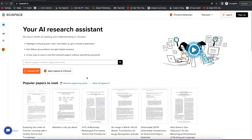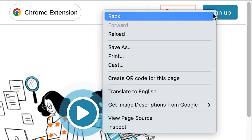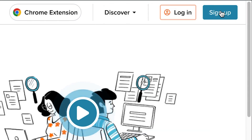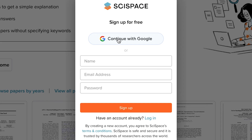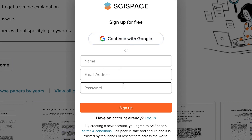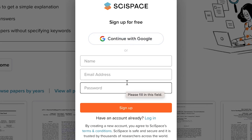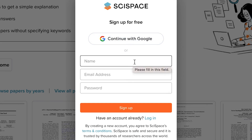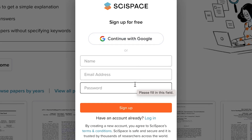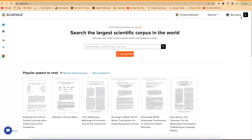The first thing I recommend is to sign up. You can click sign up and choose to register with your Google account or with an email and password — it's very easy, just a step-by-step process. I've already signed up, so let's go ahead and explain how to use it.